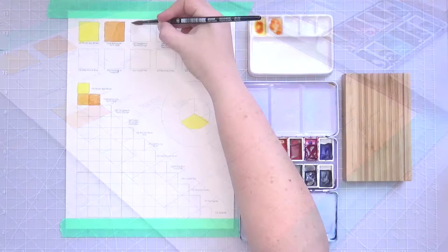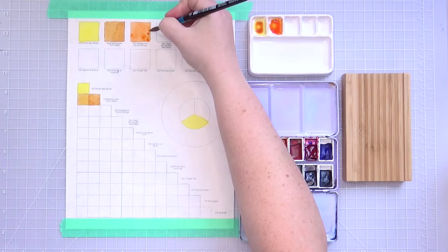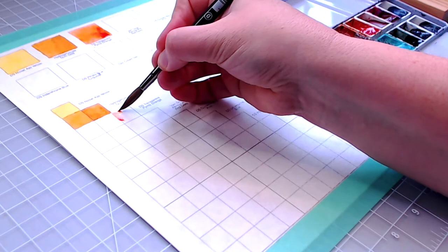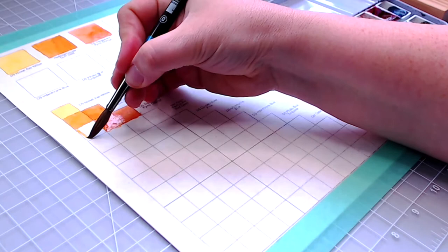My mixing orange is Daniel Smith's Transparent Pyrrole Orange. I mainly use it to mix grays with my two warm blues. Previously, I used Quinacridone Sienna for this purpose, but I switched to Transparent Pyrrole Orange because it's single pigment and I'm increasingly into that in order to have the most versatile palette possible.